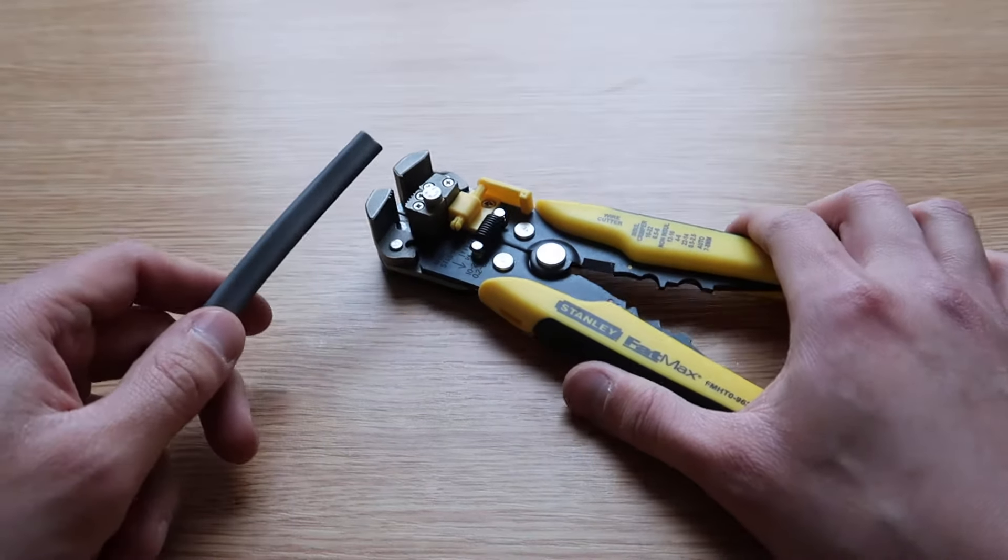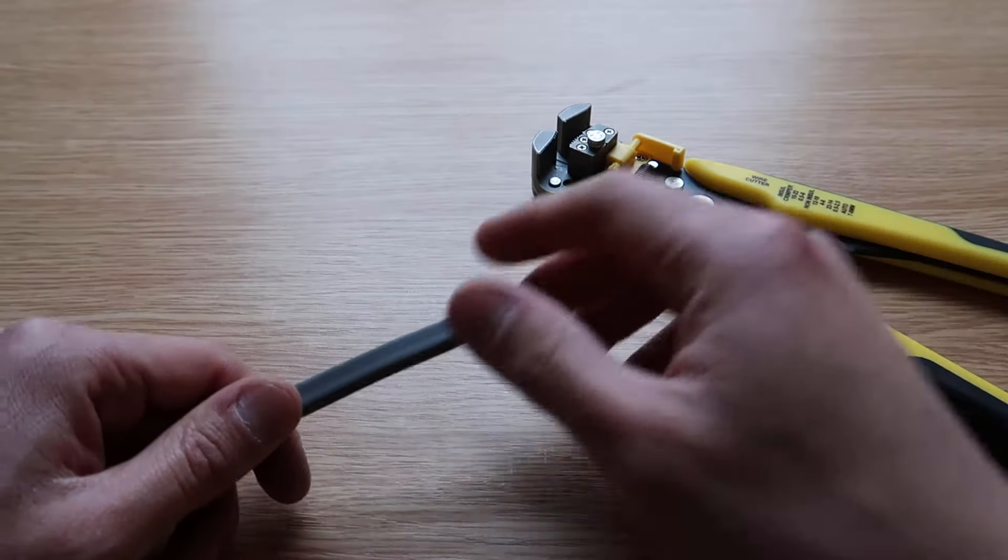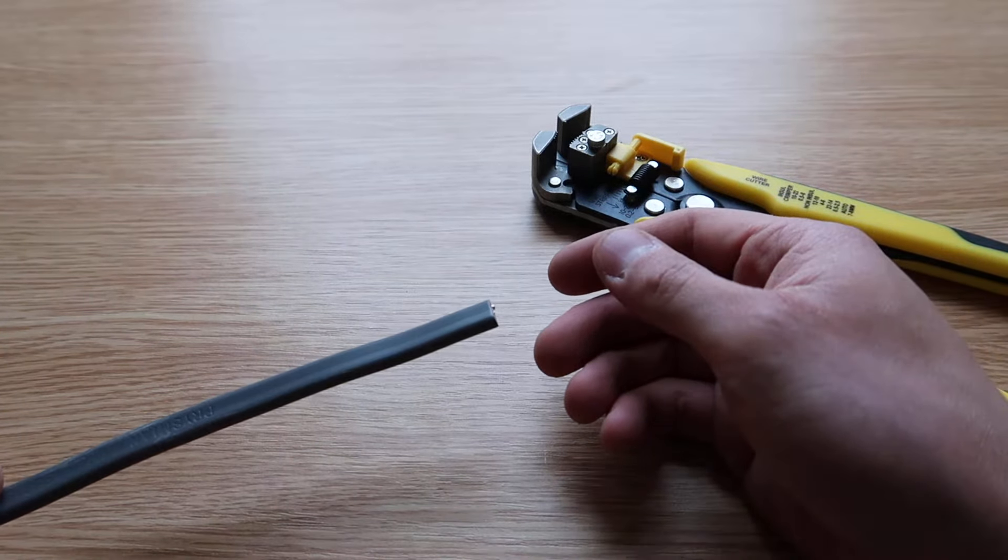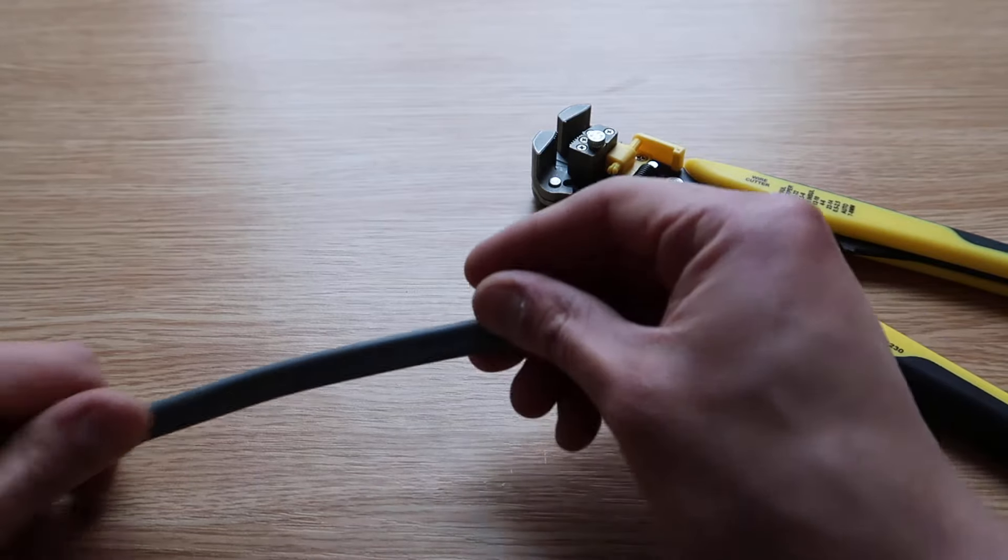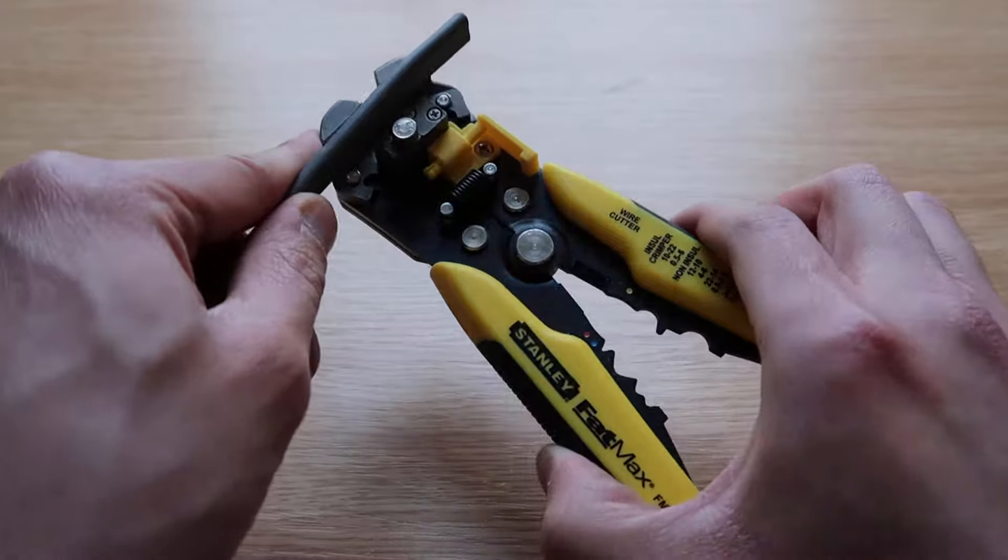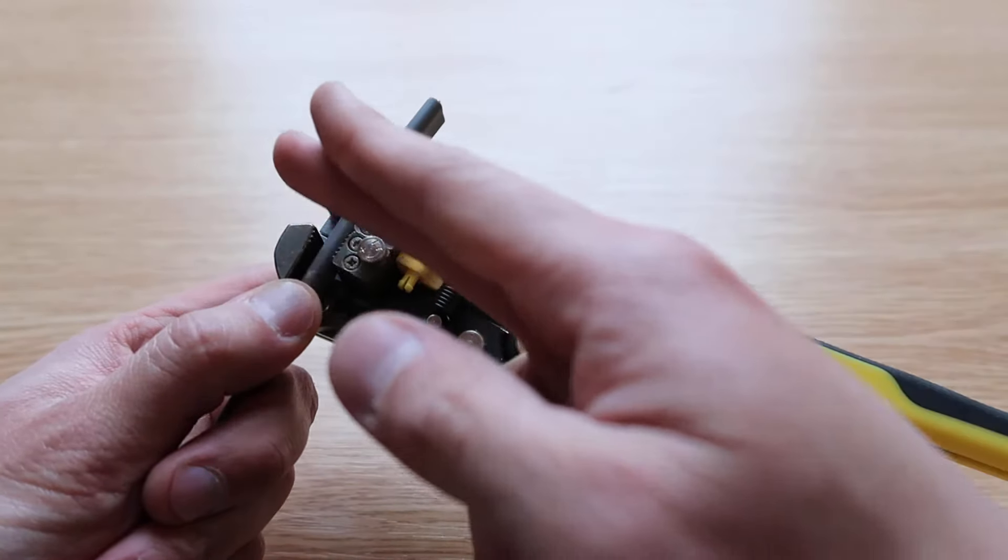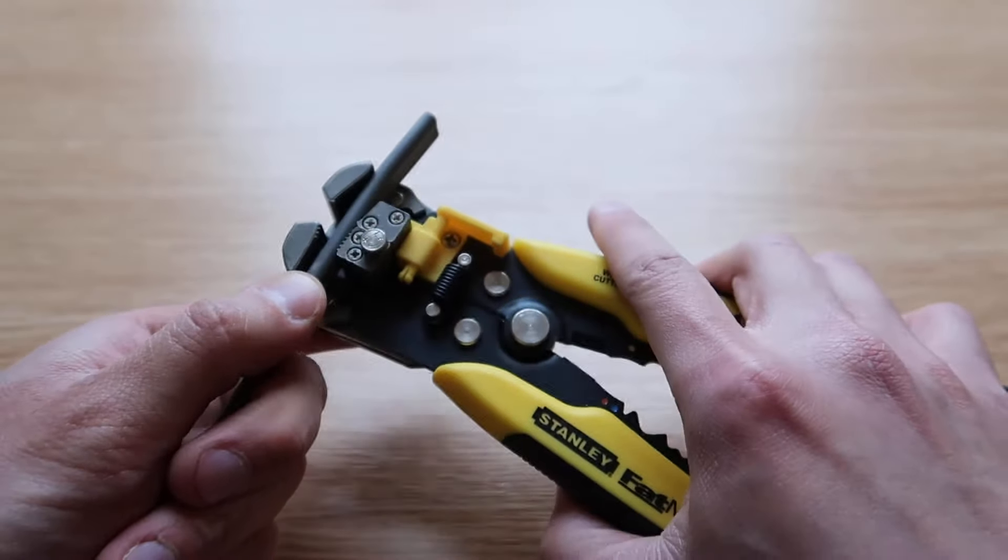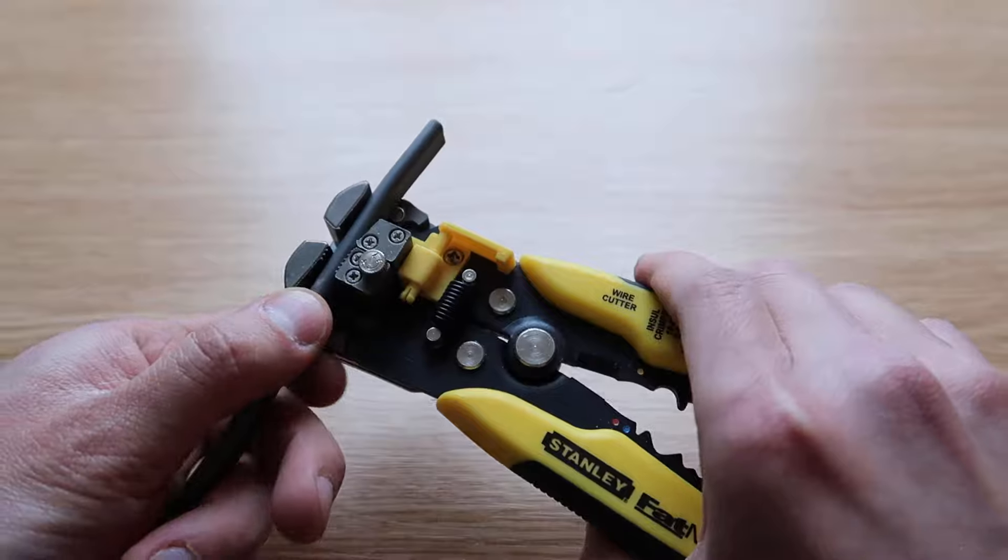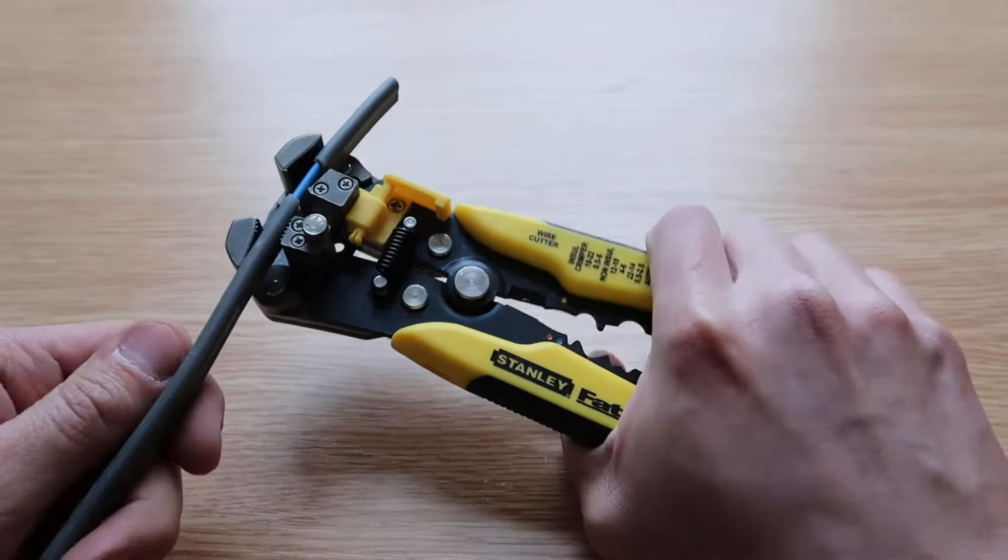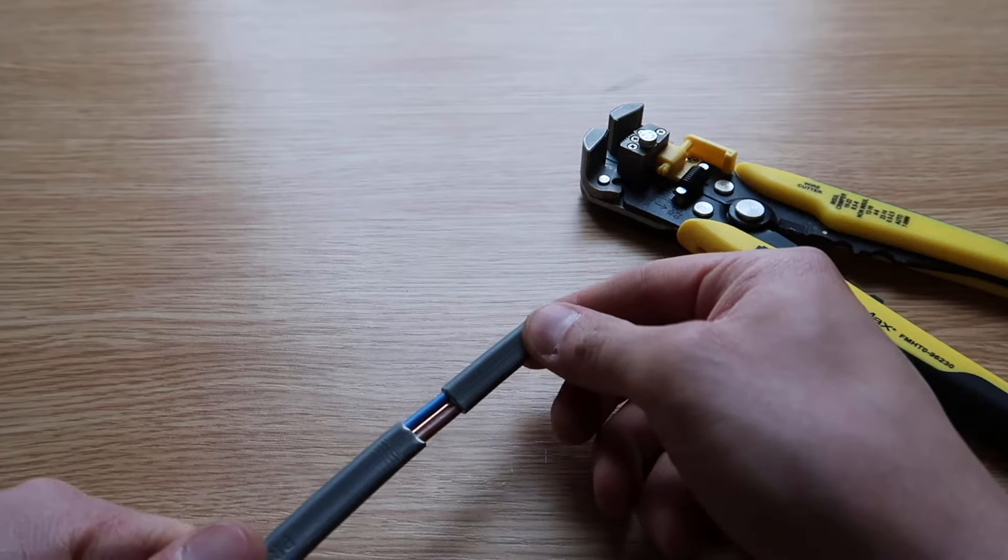Basically what you do is you insert the cable into this section here. I've got this piece of grey electrical cable which is often used in house installations. You insert the cable in the top section so it will strip the cable at the center of the tool. You line it up wherever you wish to strip it, then you squeeze the handle and it will strip the cable.